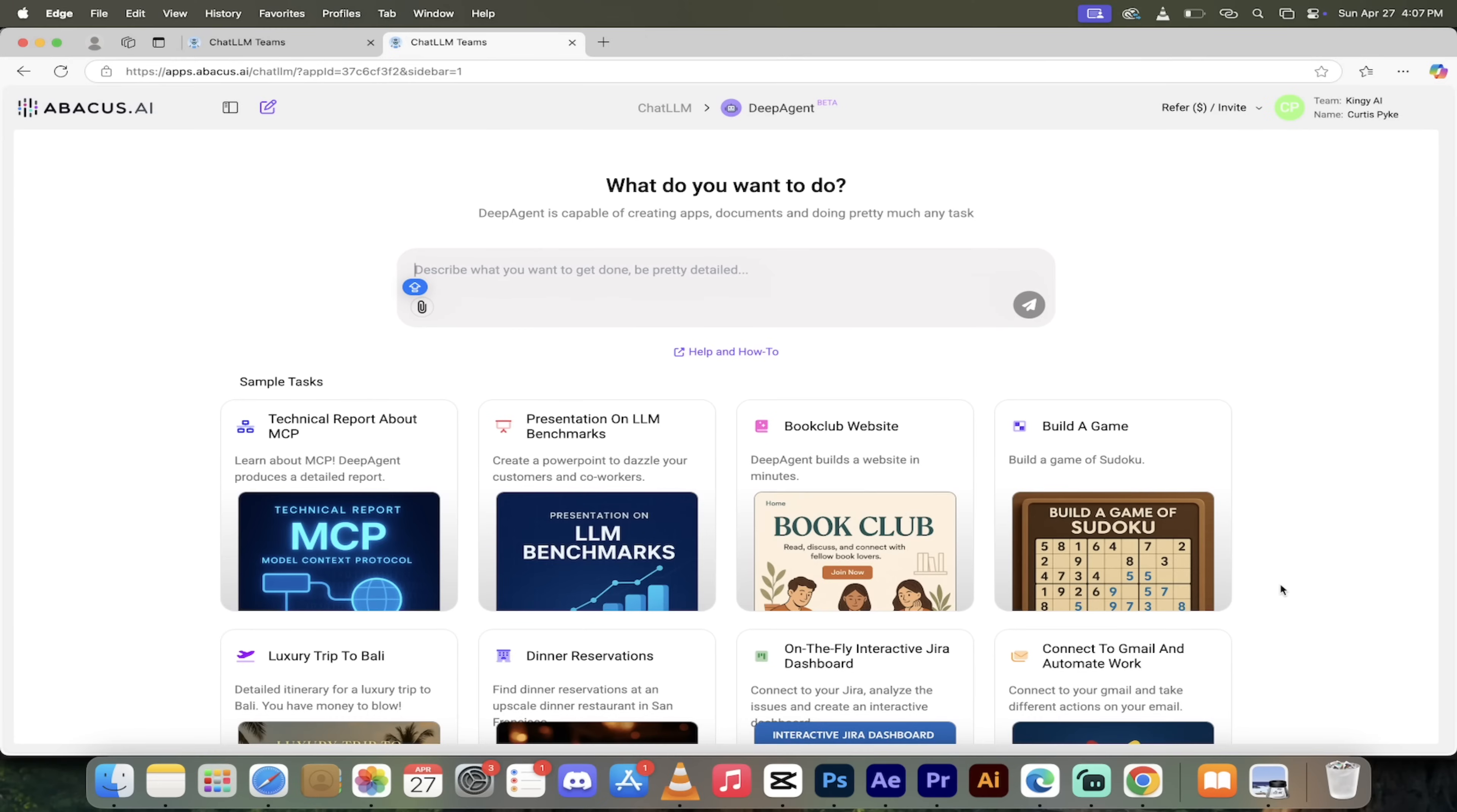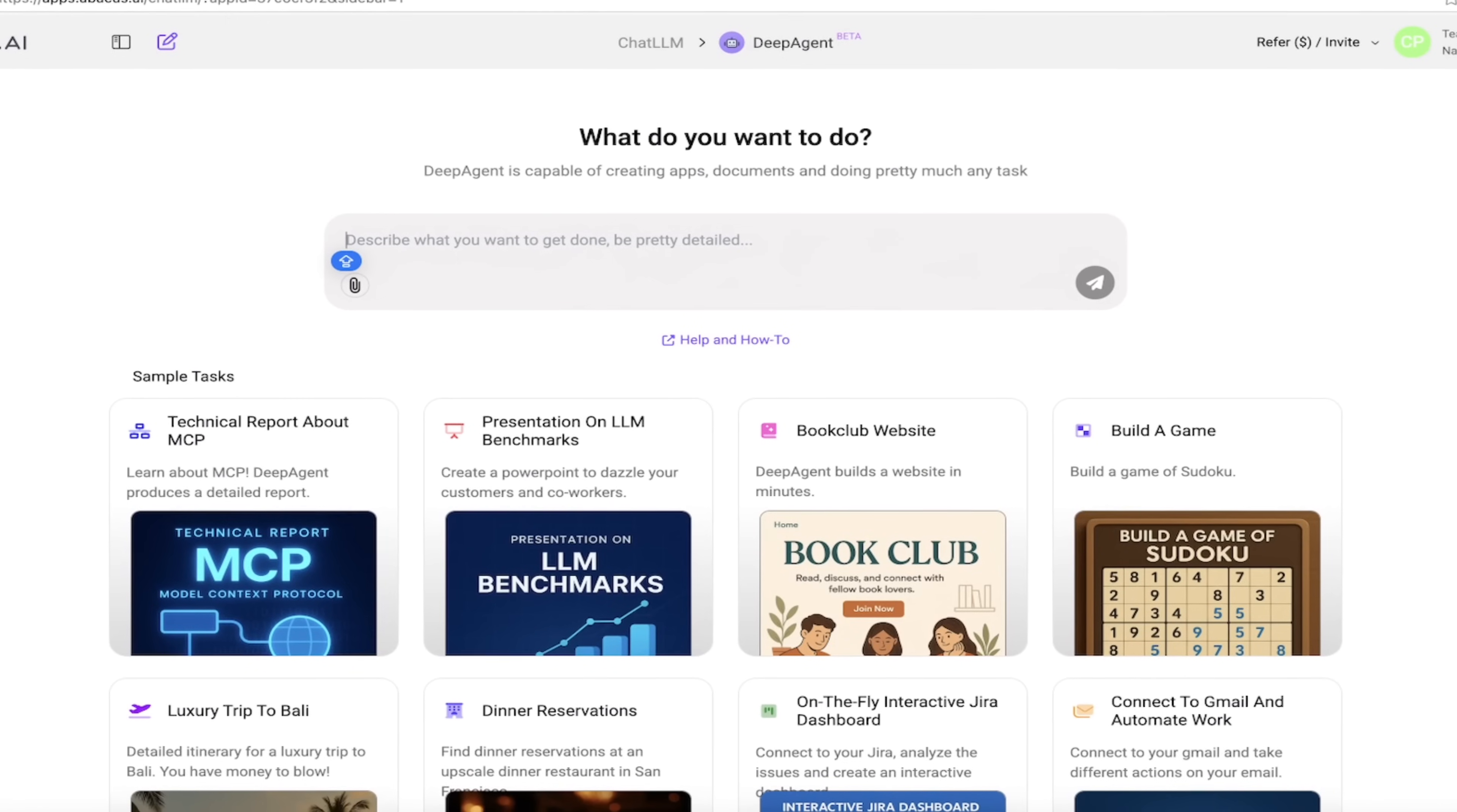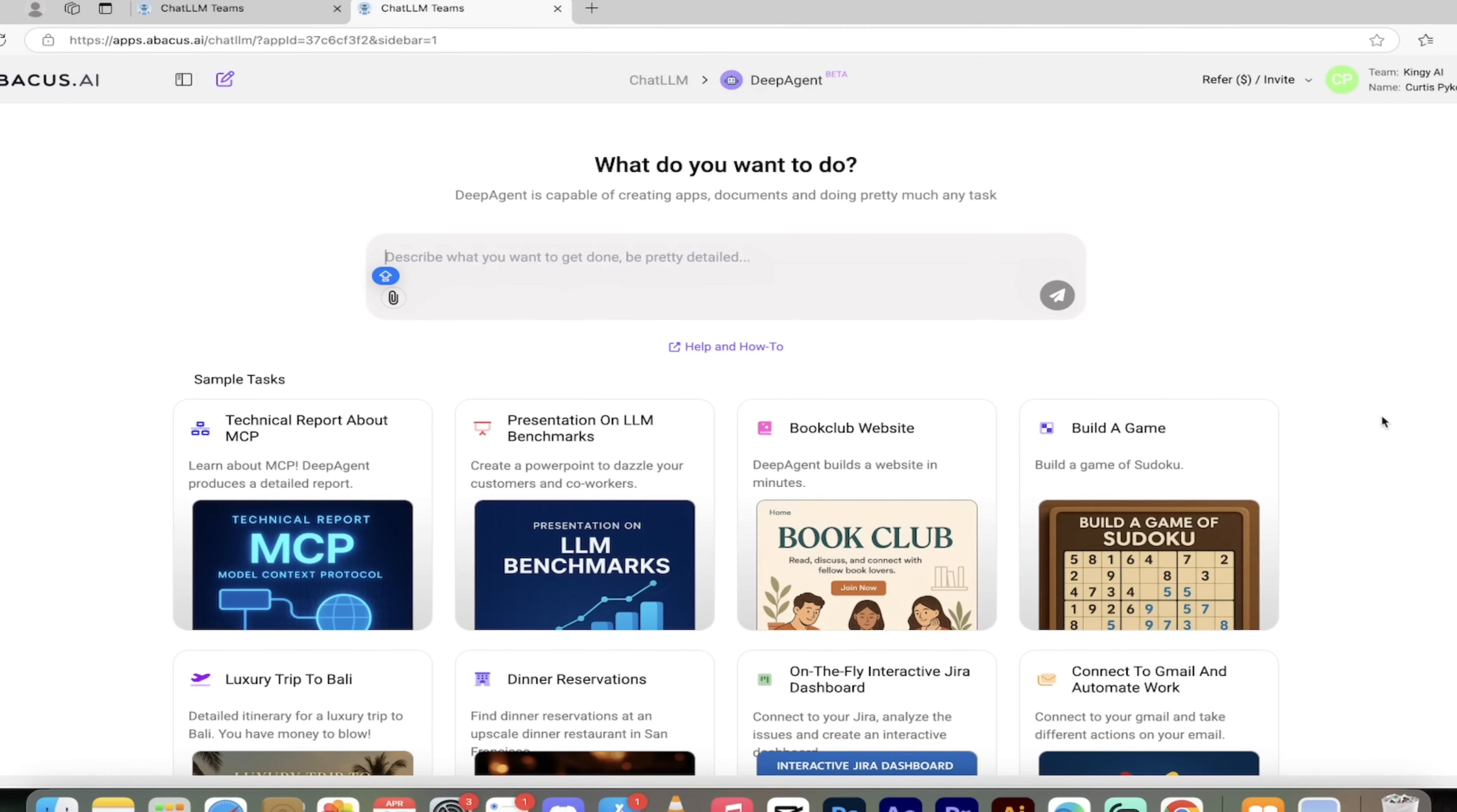Let's log in. All right, so here we are, logged into Deep Agent by Abacus AI. The first thing you'll see here is it has a very cool minimalistic UI/UX and I love it. It's very simple, very easy to understand.